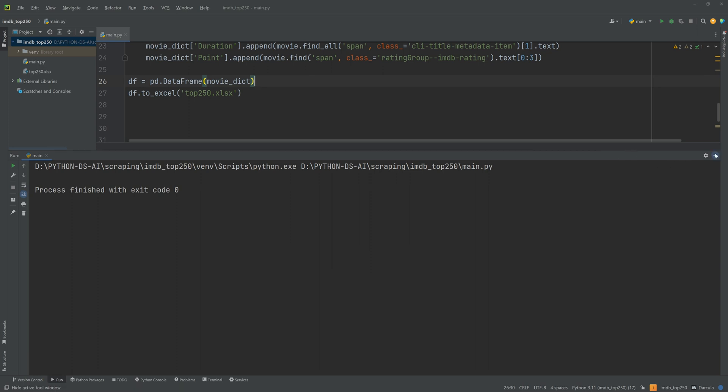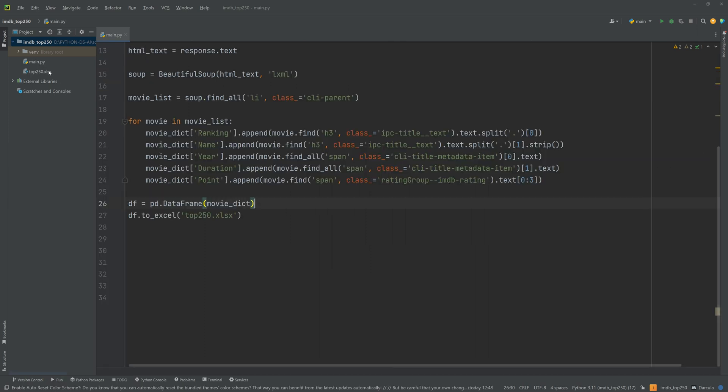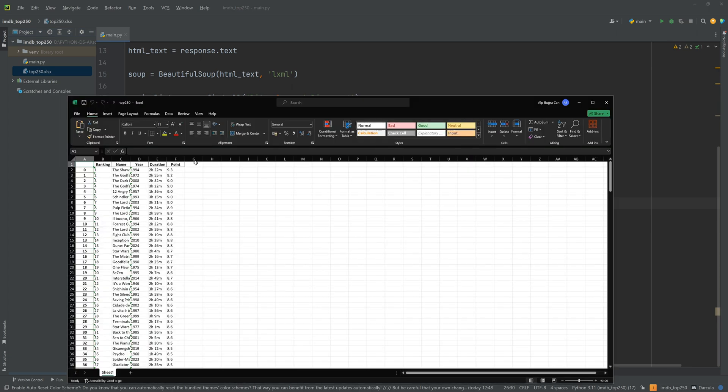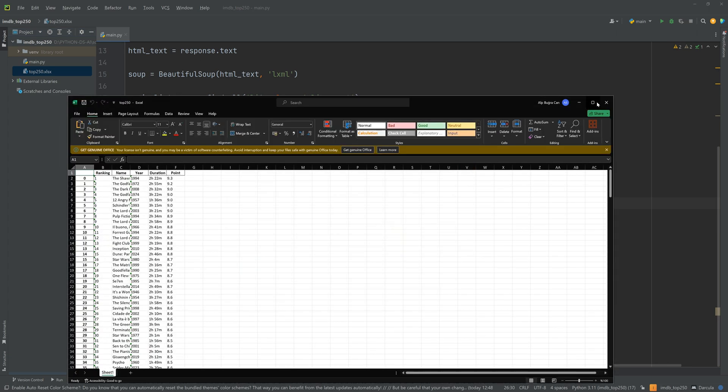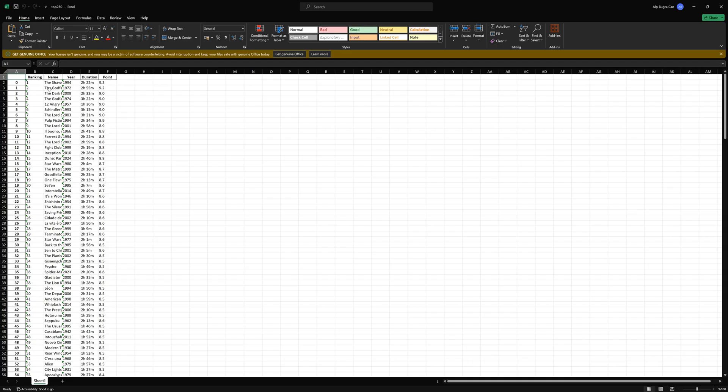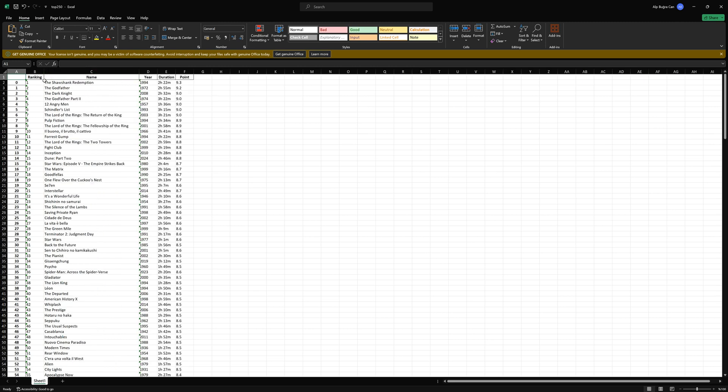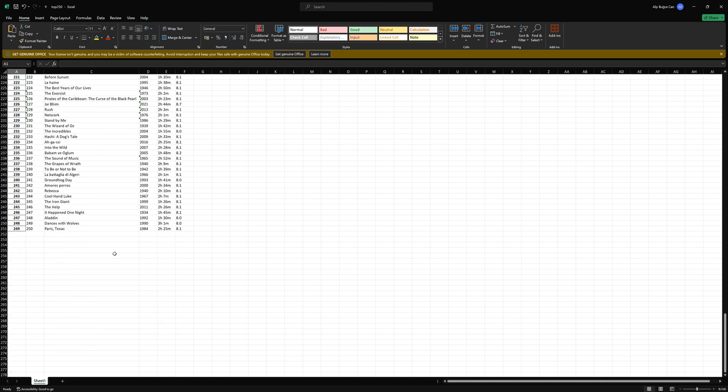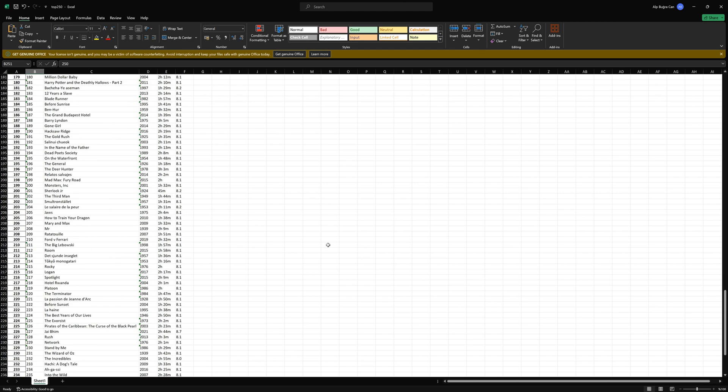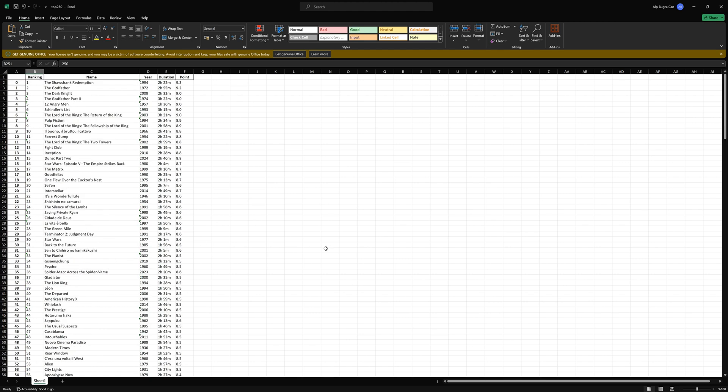You can write here any path you want if you want to save this Excel file to another location in your computer but I want it here so I'm just writing the name of it. Okay let's run this and see if we got the Excel file or not. Okay we got no errors and the Excel file is here. Let's open this and as you see we got all the items correctly: the ranking, name, year, duration and the points of the movie. And if I go to the end of it there are 250 of them. So that's all for this video. Thank you for listening, see you in other videos of web scraping.